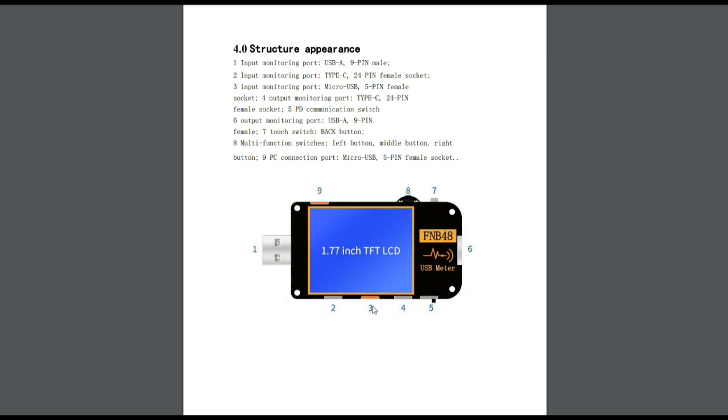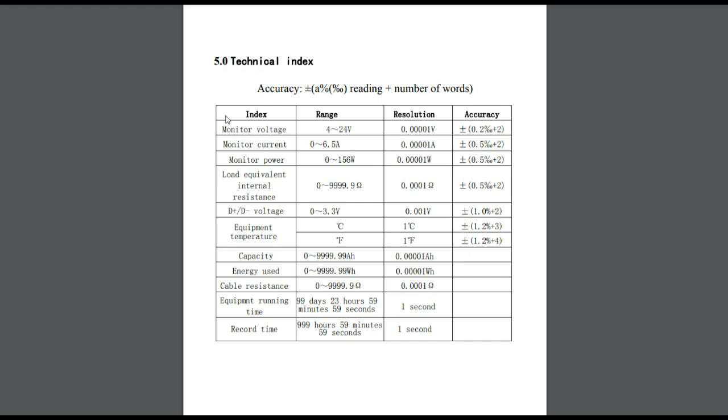And 4 we have a Type-C output. Pin 5 is our communication switch. Pin 6 is our USB-A output monitoring. Basically this is where you plug into the power. This is where you plug your load in. Then we have a touch switch here, we have our multi-function switch, and we have another micro USB port right there. It's good for 4 to 24 volts, 0 to 6 and a half amps, up to 156 watts, which is pretty good, pretty good indeed.